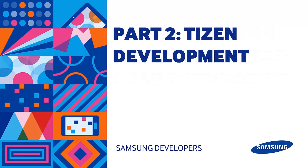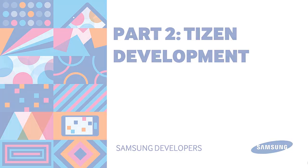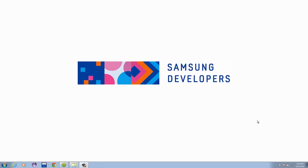First off, a recap of the first episode. Last time we introduced the Samsung Accessory Protocol, gathered what we'll be requiring, and created a sample Android part of the project using the Accessory SDK. Today we will be creating the Tizen part of the application that would communicate through the Samsung Accessory Protocol. Let's begin.